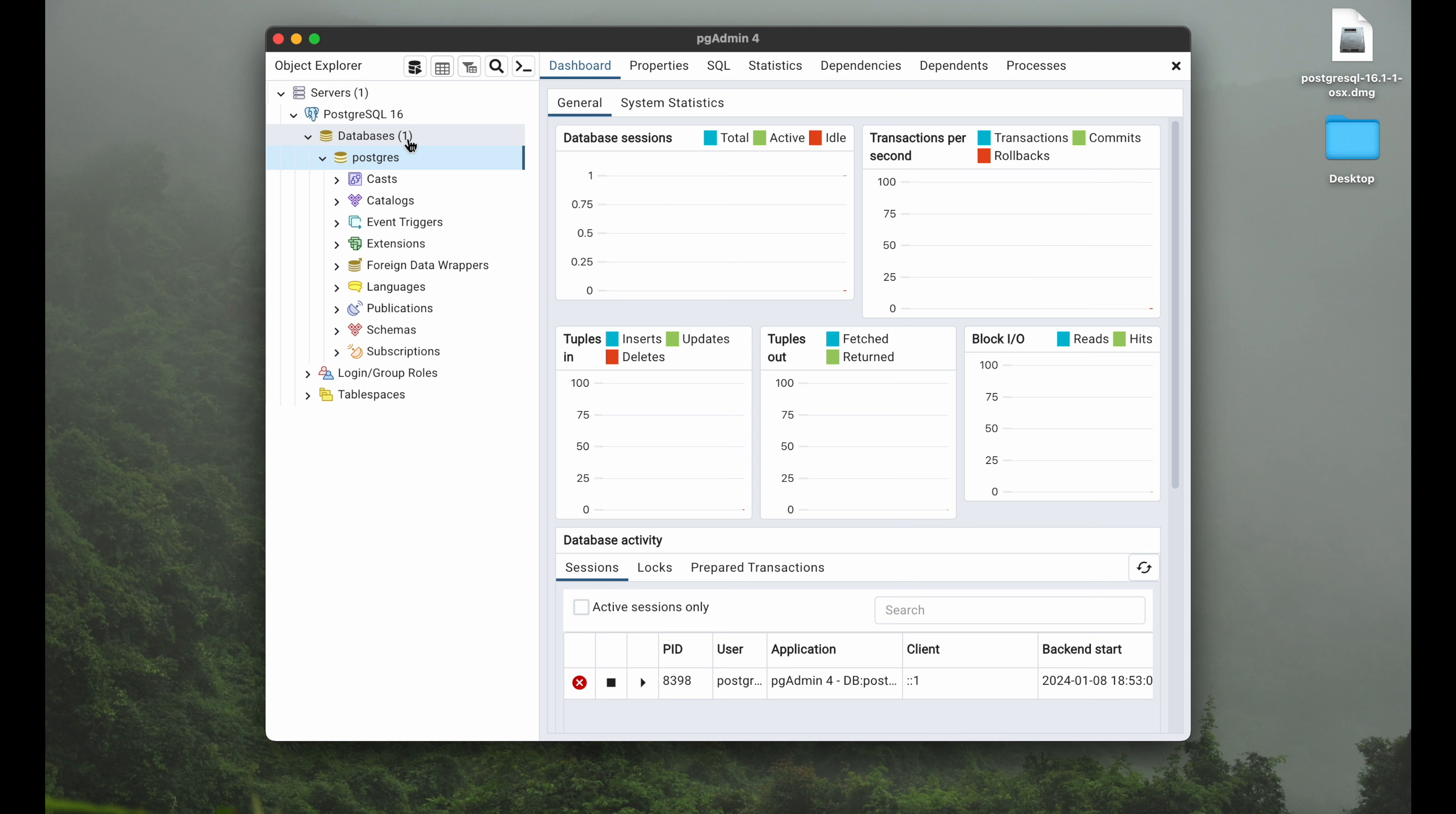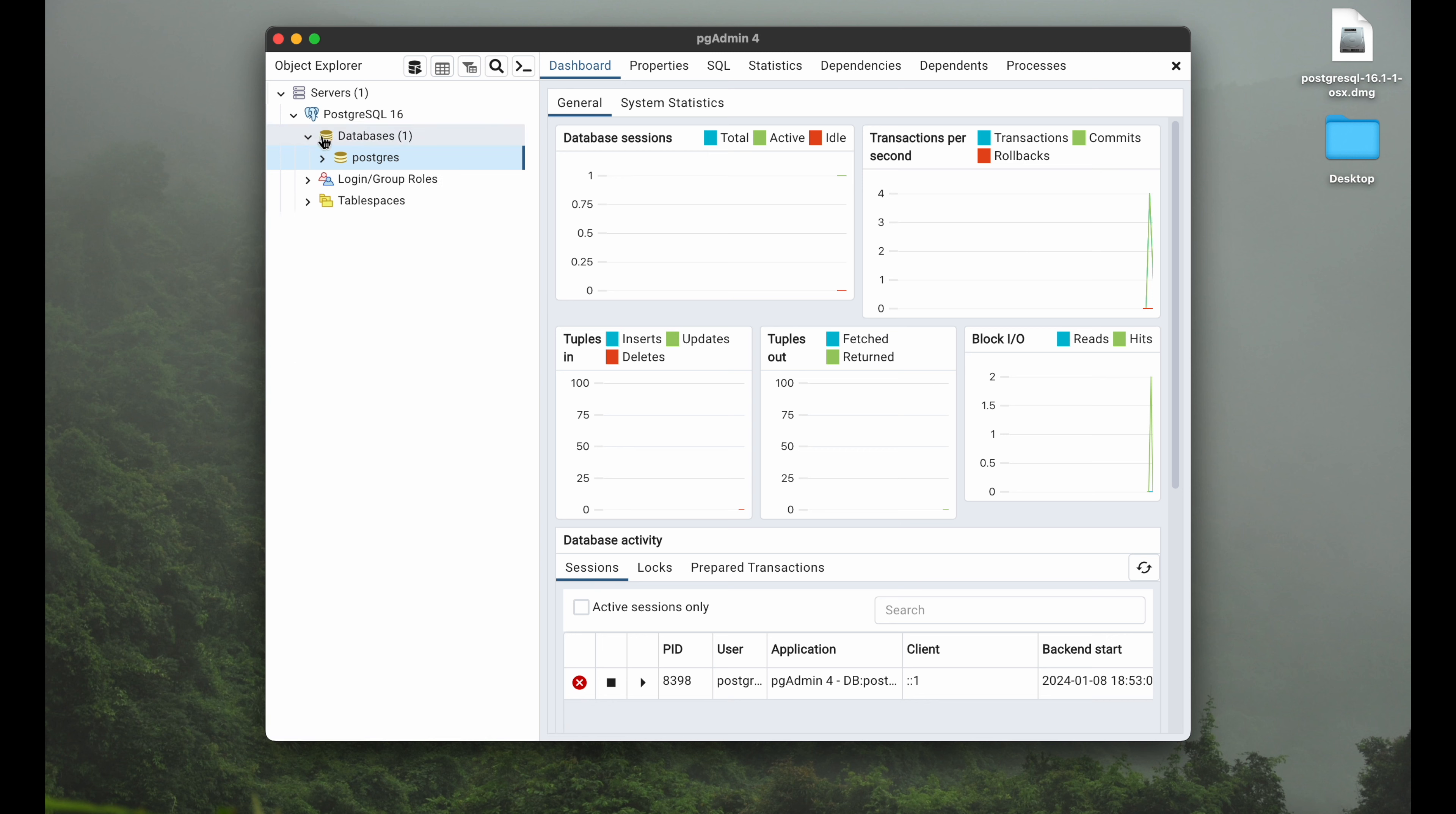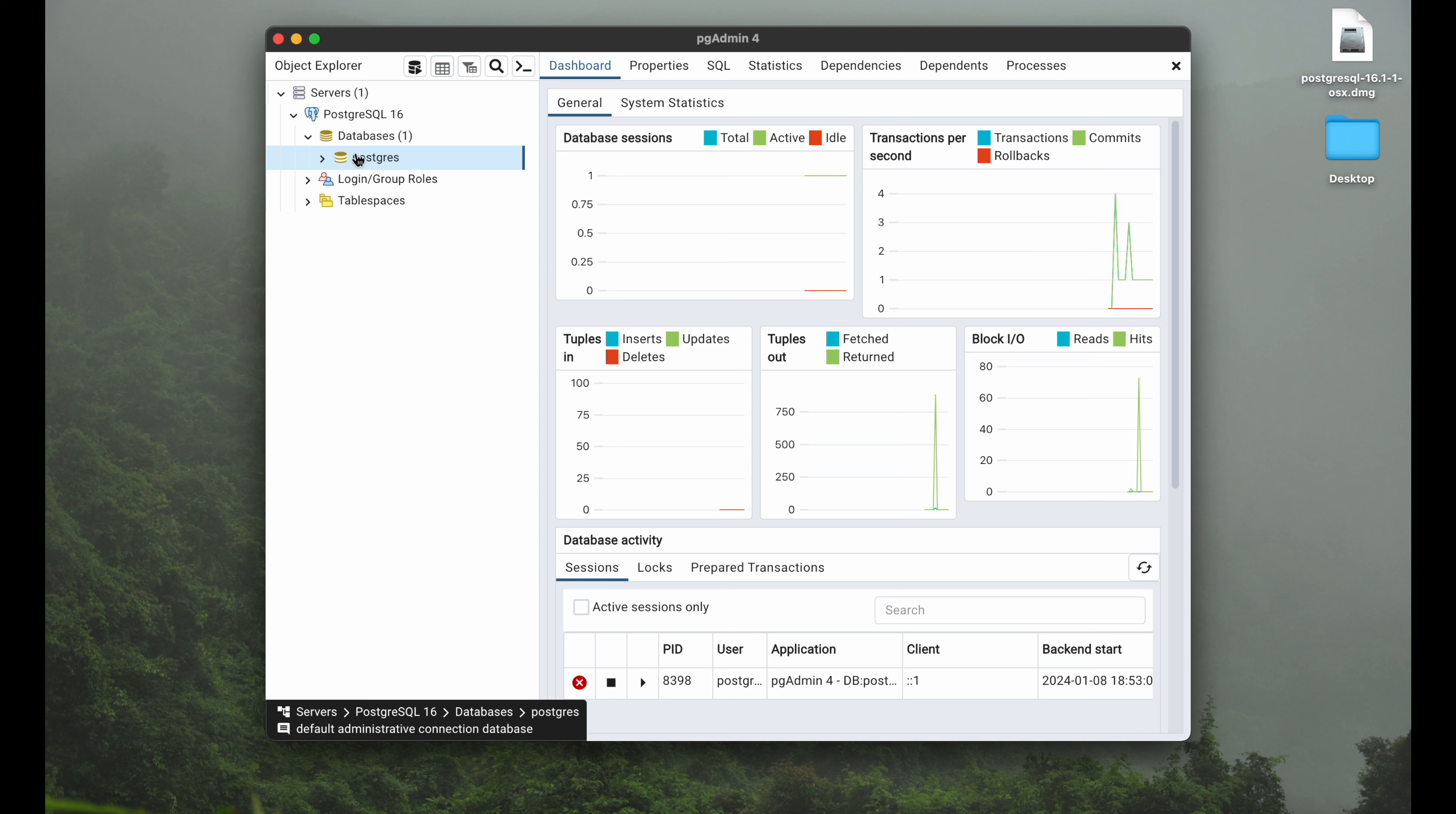We have one, that's what's in brackets here, and this one database is actually the Postgres database. It can look pretty confusing pretty quickly, but just keep in mind the different layers here. That's the databases you have, and there's one database at the moment called Postgres. I don't want to work with the default database. I want to show you quickly how to create your own one.